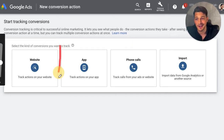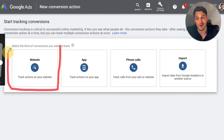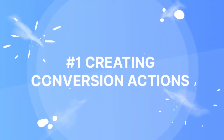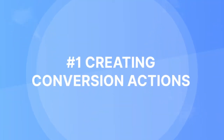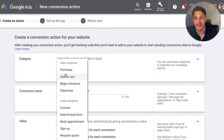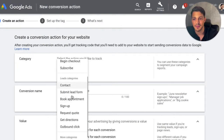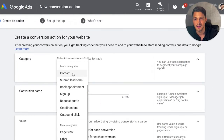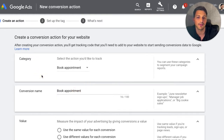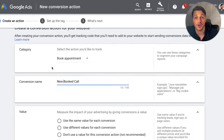For the most part, most of you are going to click on the website conversion action. This part is pretty easy. We're going to click the category. In this case, I want to track people who booked a call, so we're going to find a category similar to that — let's go ahead and select book appointment. And we'll call this conversion 'book call.'